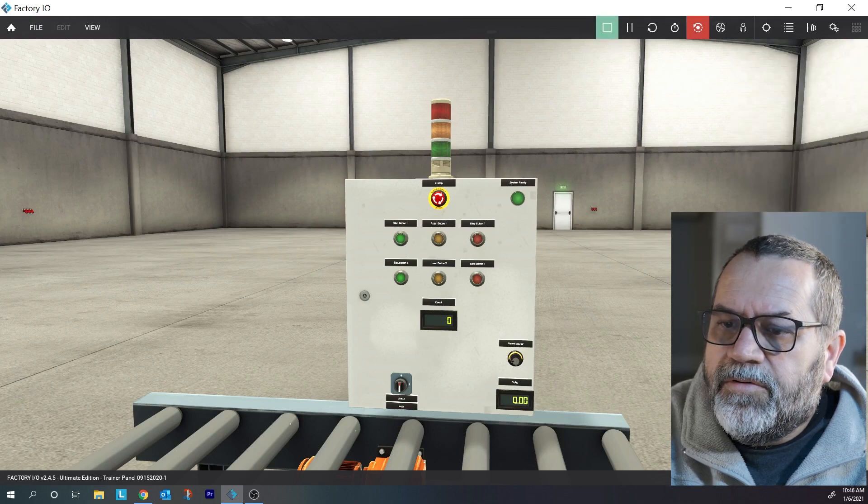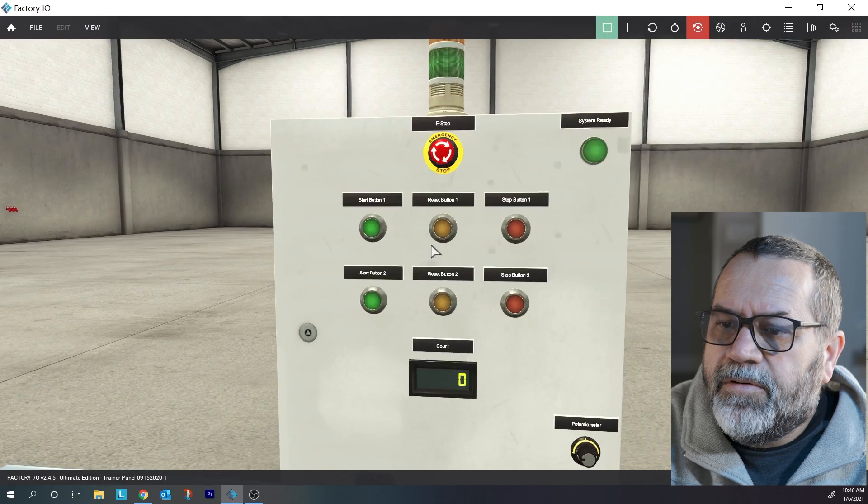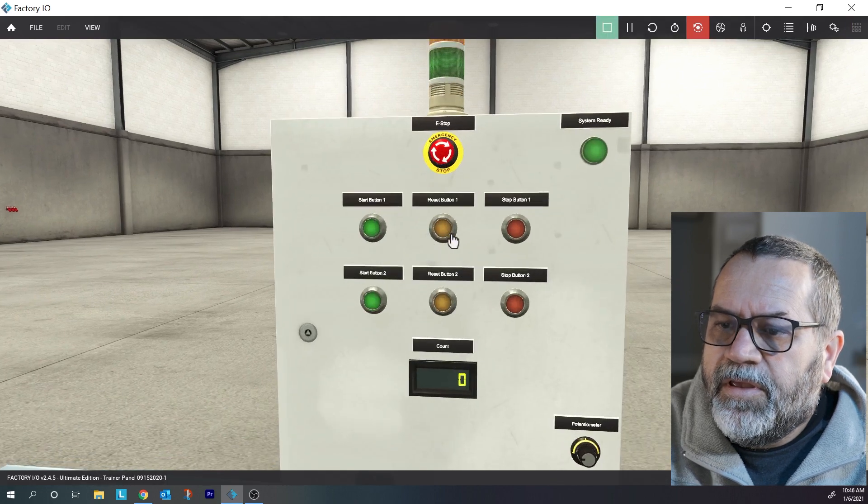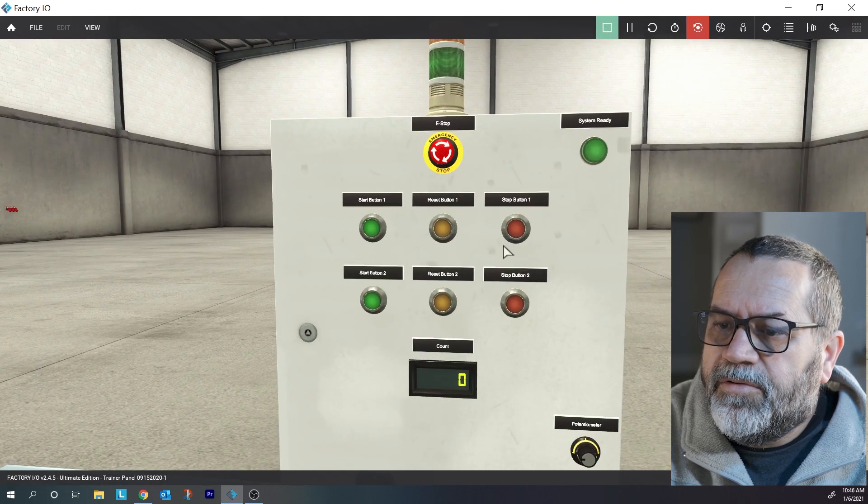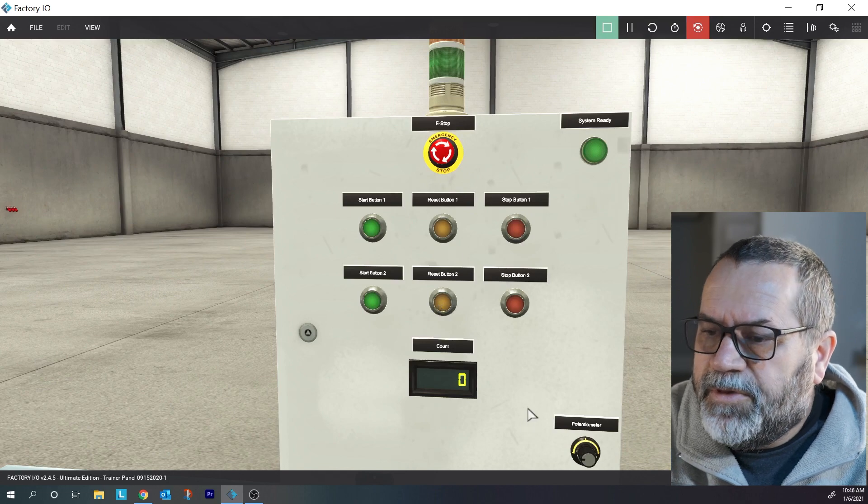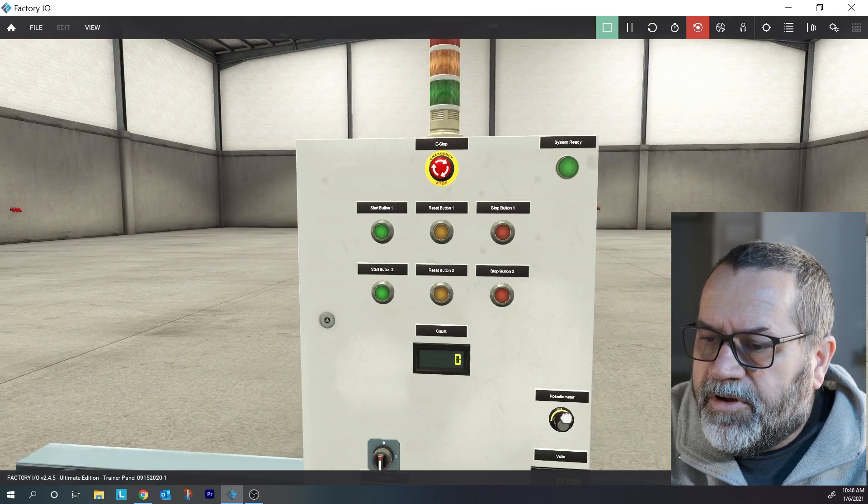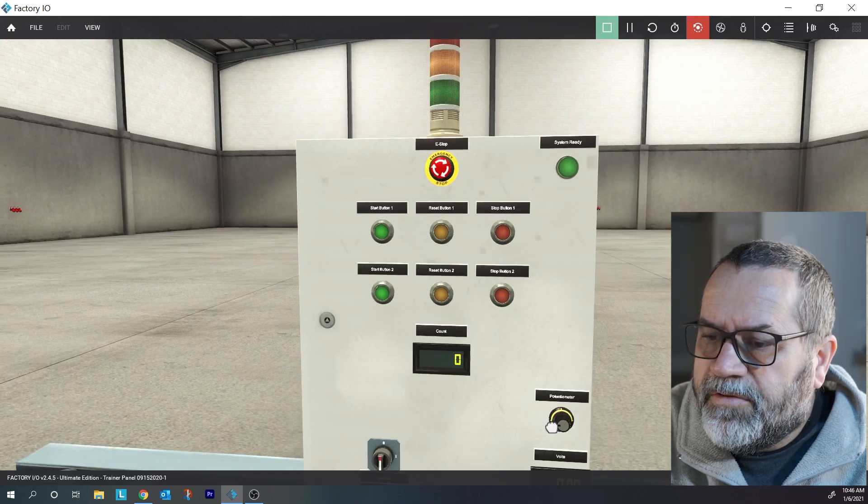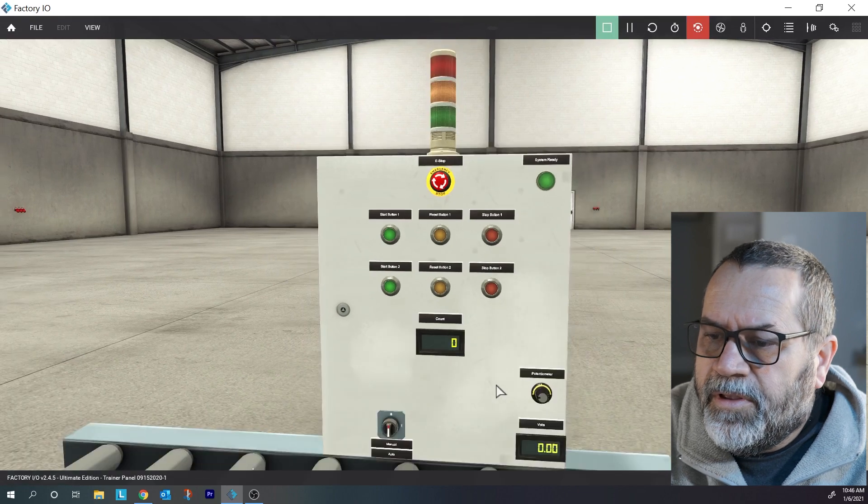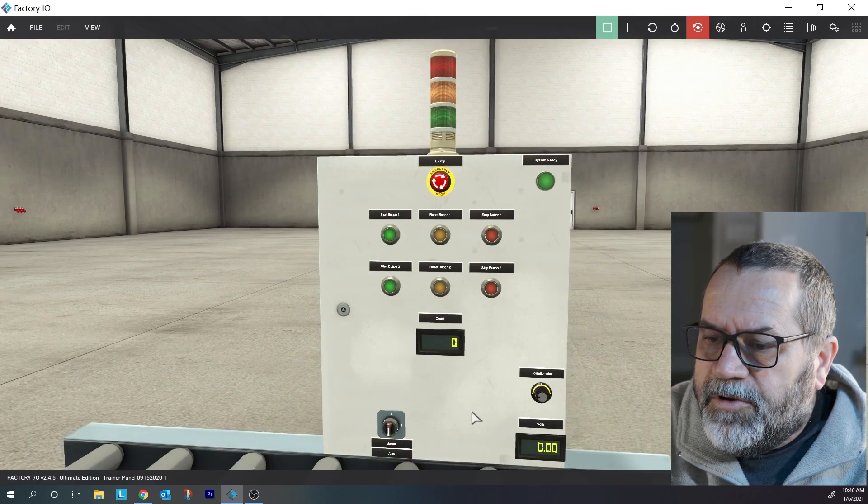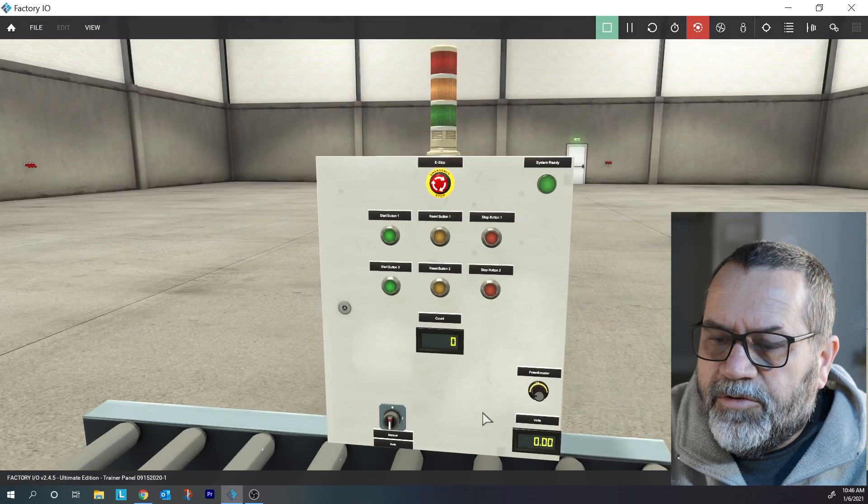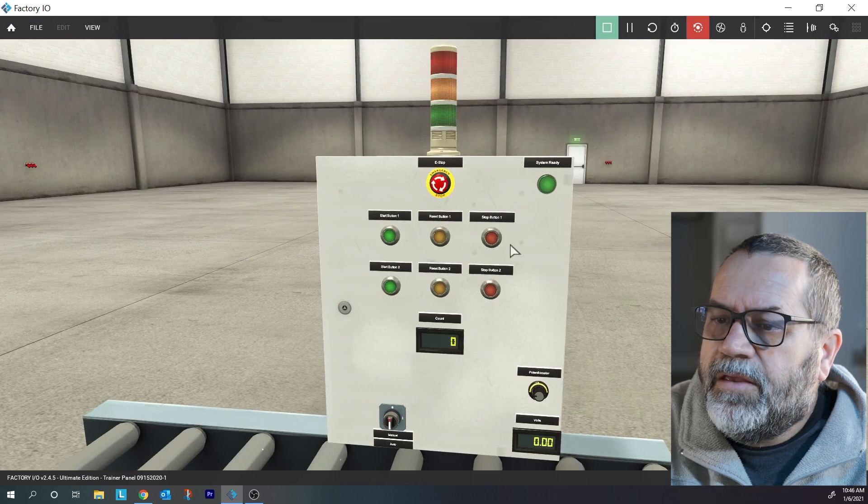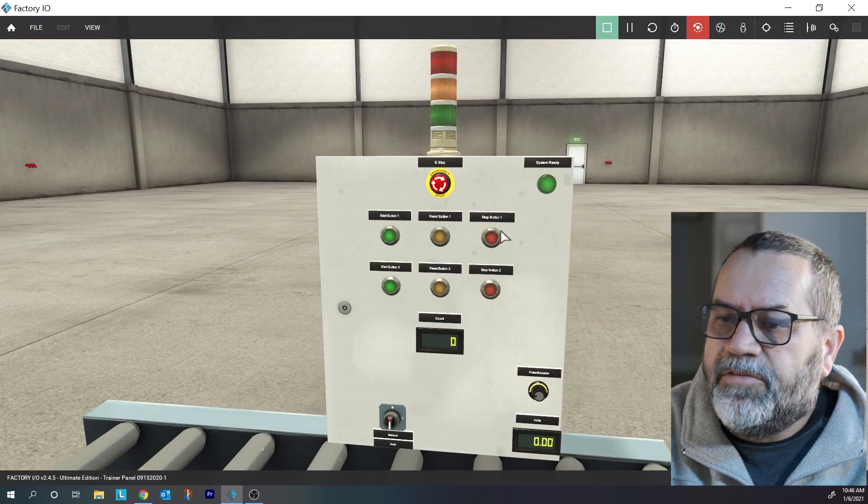We've got a stack light, we've got different... let me play for a second. These are all, as you can see, they're push buttons and they're also lights so we can turn those lights on and we can push buttons. There's a little potentiometer we can set our analog input. There's a voltmeter down here so we can have analog output and just some basic things.